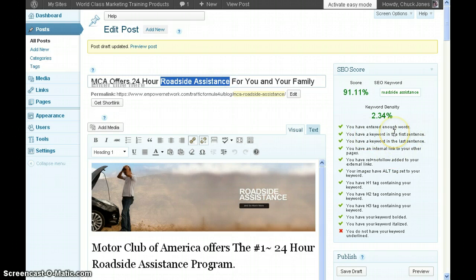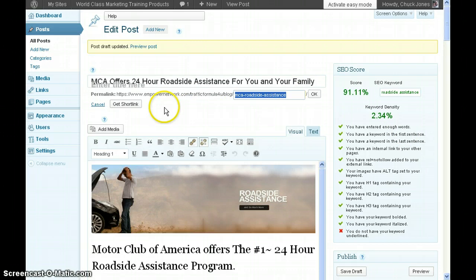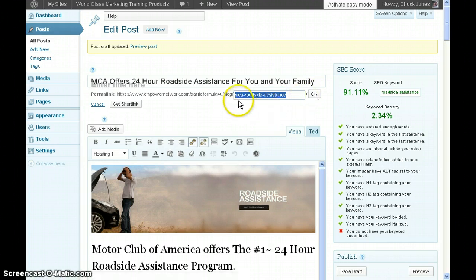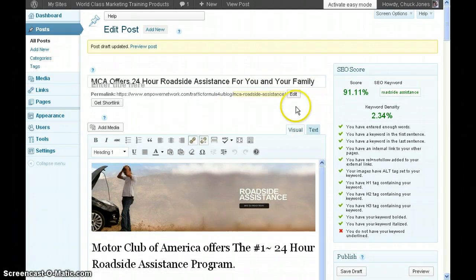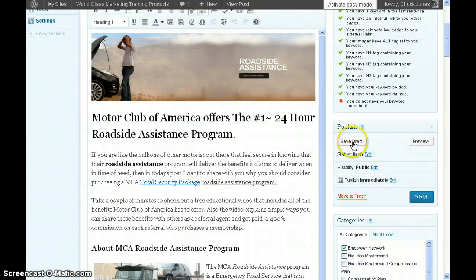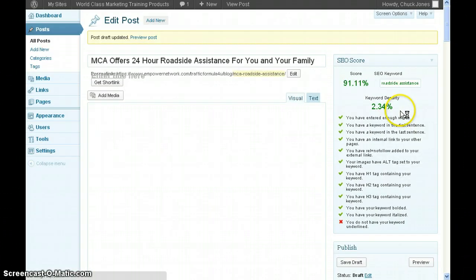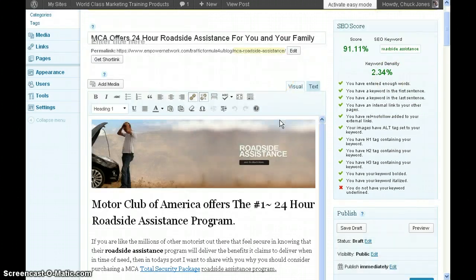The first thing I do when I wrote my title is make sure the keyword is in it, and it tells me up here that it has it. Next, this is very important: the permanent link to my URL has to have the keyword in it. I edit that and put MCA slash and the roadside assistance keyword. Then I come back and hit save draft.